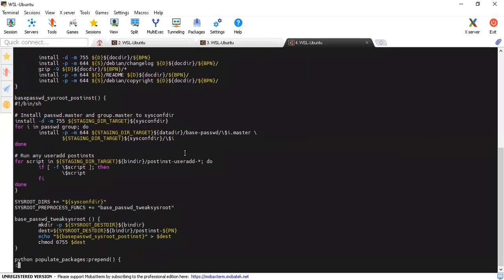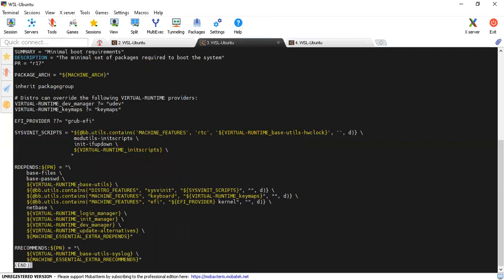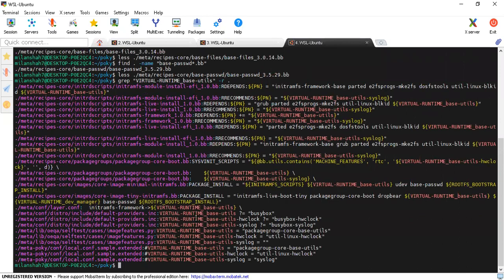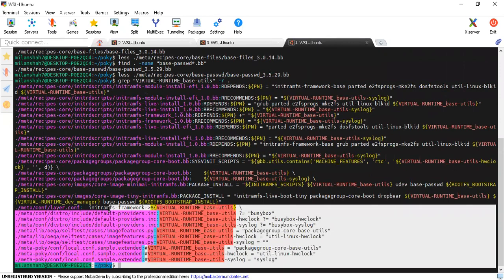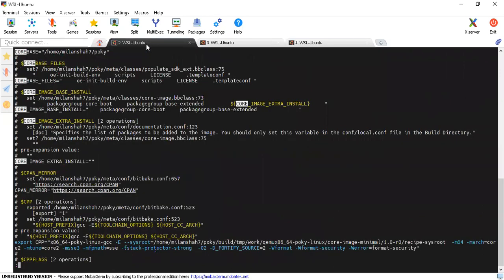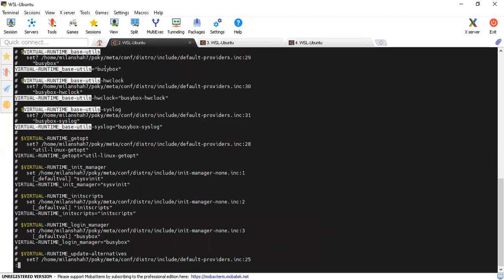Now for the virtual runtime, we have to do a grep in the directory to find it. There are several assignments made here. Going to the environment file and searching for it, we can see that virtual-runtime-base-utils is set to busybox — so whatever base utility is provided by busybox will be used. This is what your base utility is.